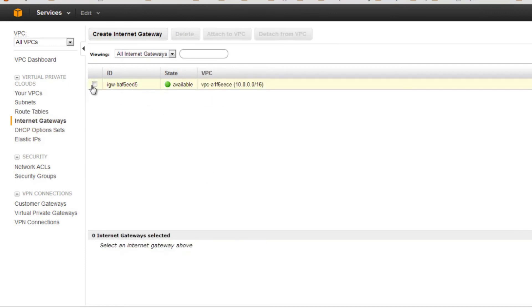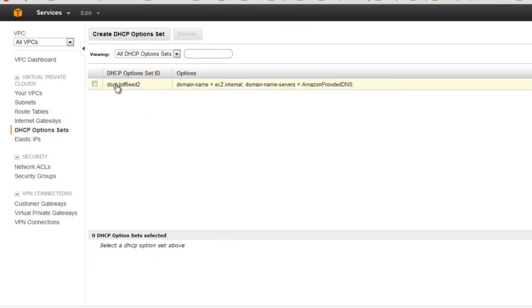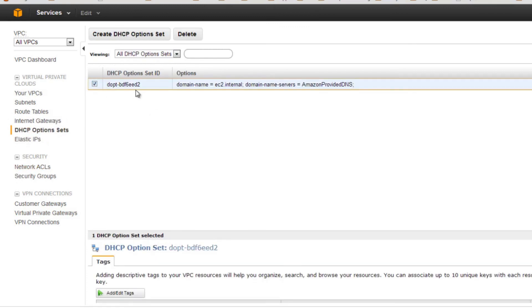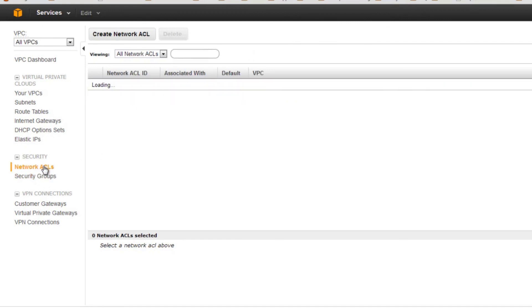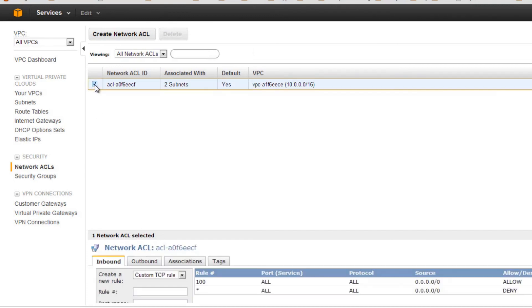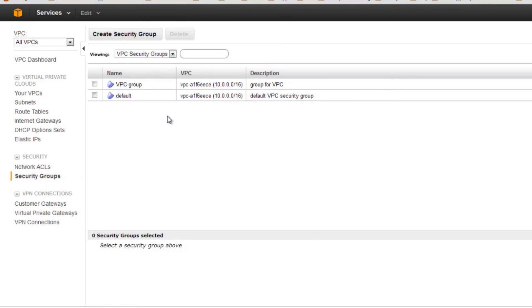This is your internet gateway. The DHCP options define the DHCP server name responsible for providing private IPs. These are the two Elastic IPs used so far. This is your default network access control list with a couple of rules defined. There are two security groups — one default and one created by us. This is all very similar to what we've seen in Amazon EC2.